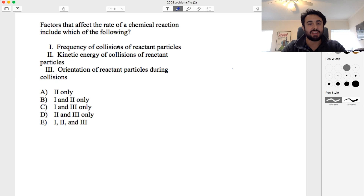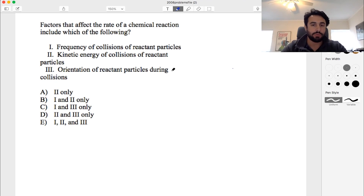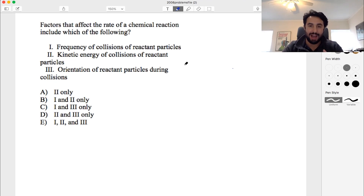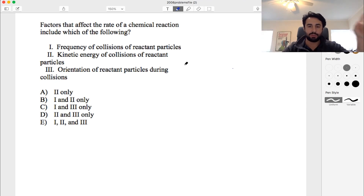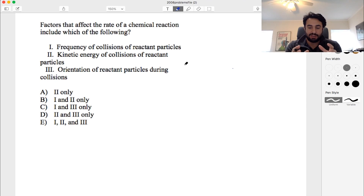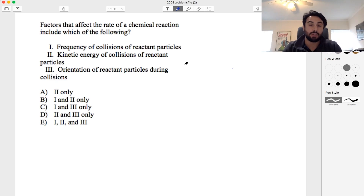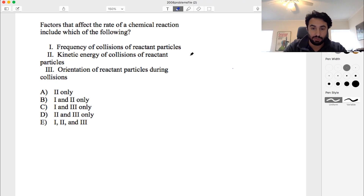Number one: frequency of collisions of reactant particles. How often are collisions happening? That certainly does affect the rate of a reaction — the more often collisions are happening, the faster the reaction will go. If the reaction vessel is very large and particles don't find each other as often, the reaction goes slower. If everything is condensed and close together, the probability of collision is much higher, and a collision must occur for the reaction to take place. So this one is certainly true.